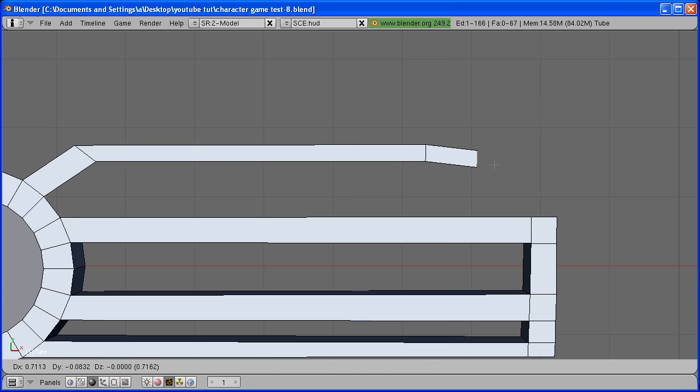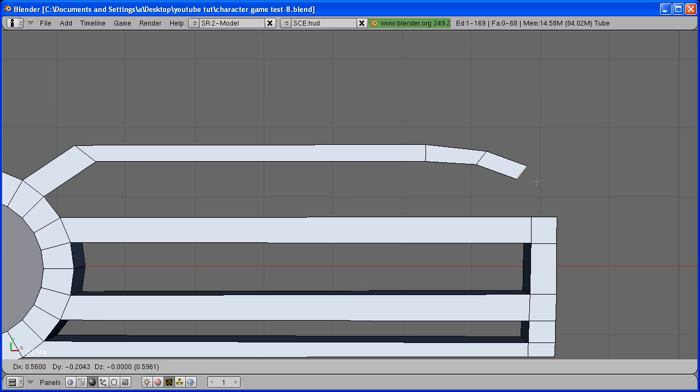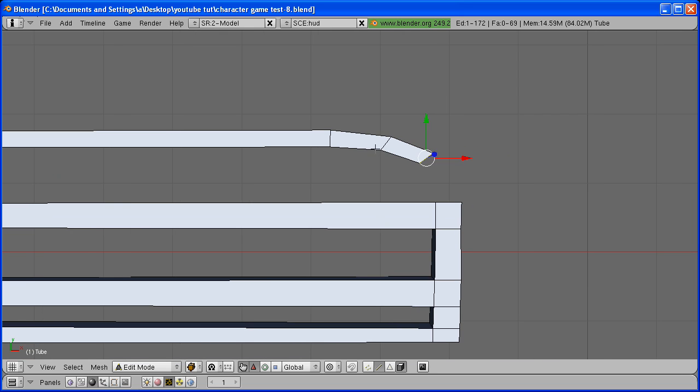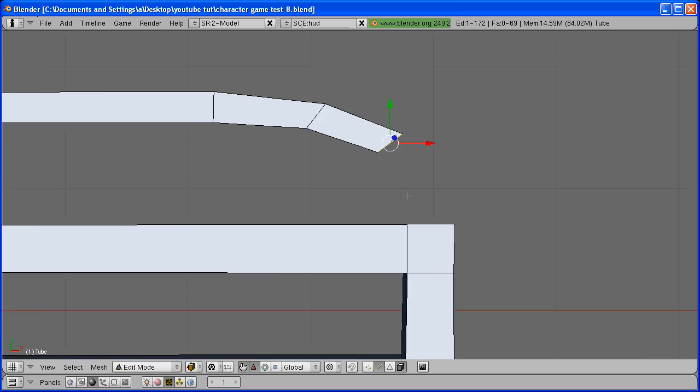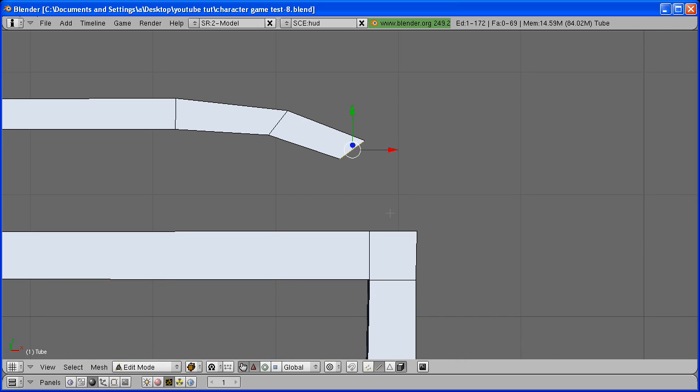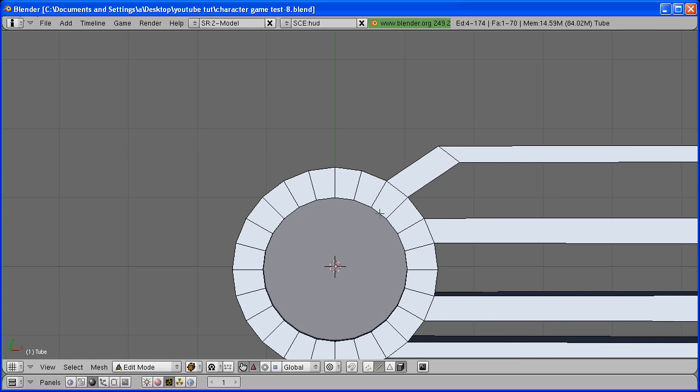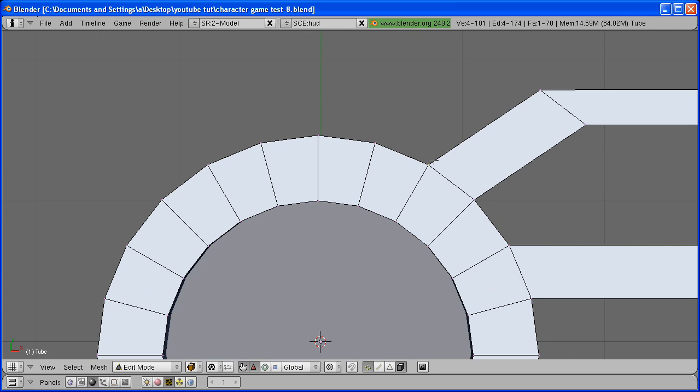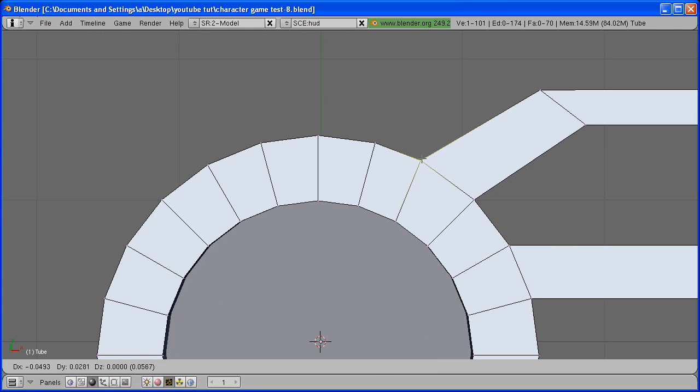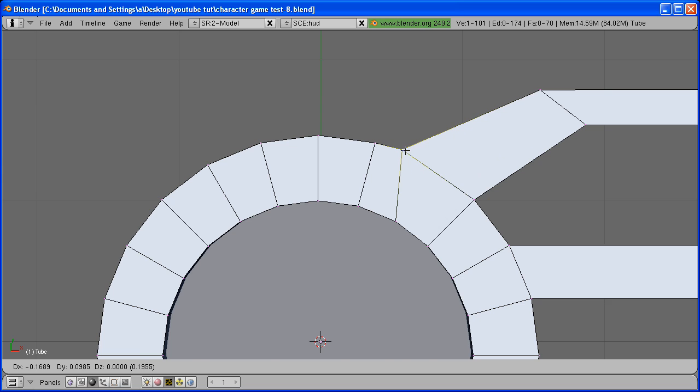Extrude it two more times and rotate it as you go. If you want this a little smoother, just extrude it more times or add loop cuts. Select this edge and this one and hit F to create a face. I'm just going to move this vertex around because it's a little too sharp right there.